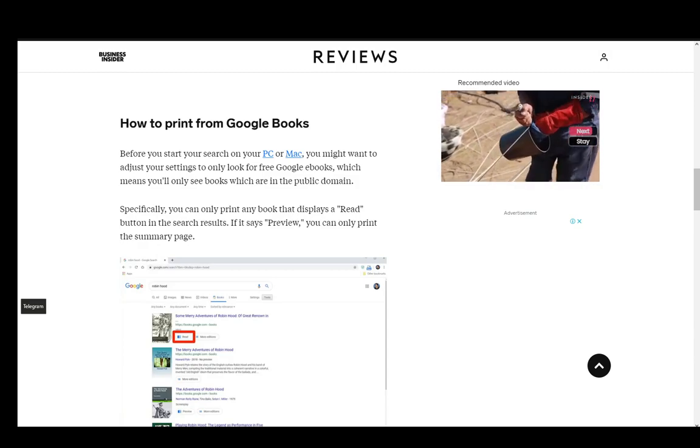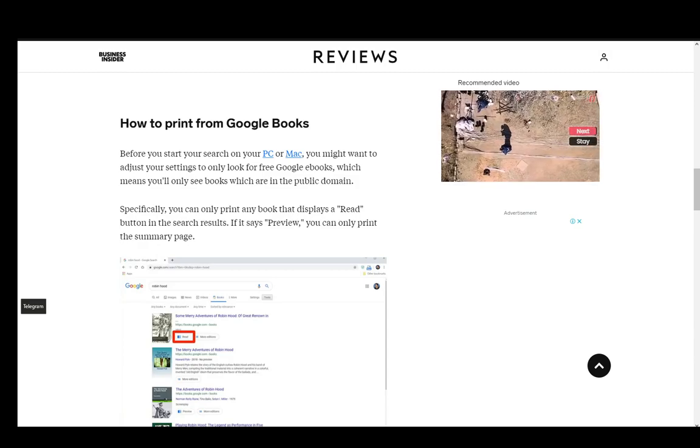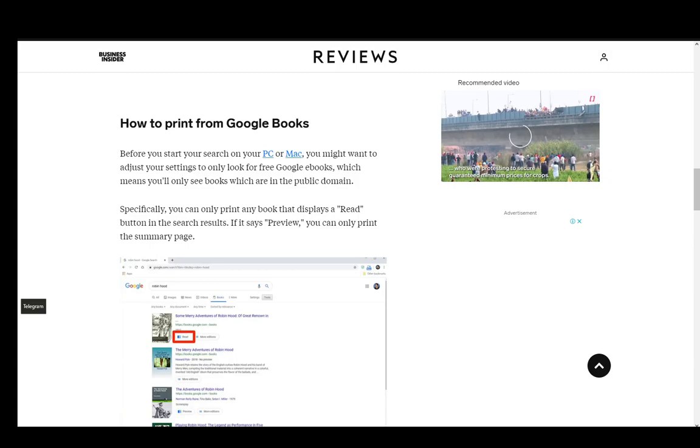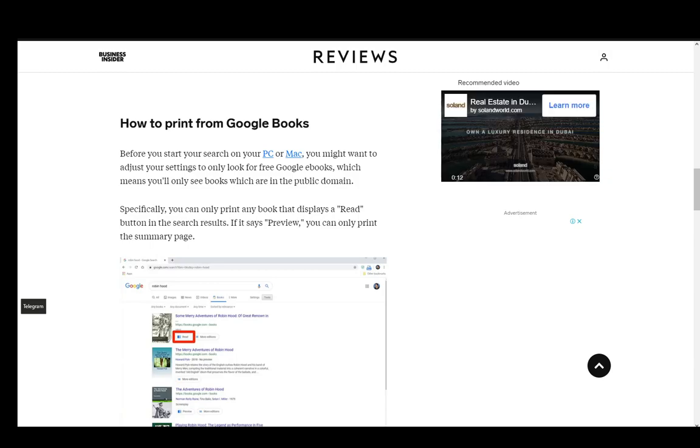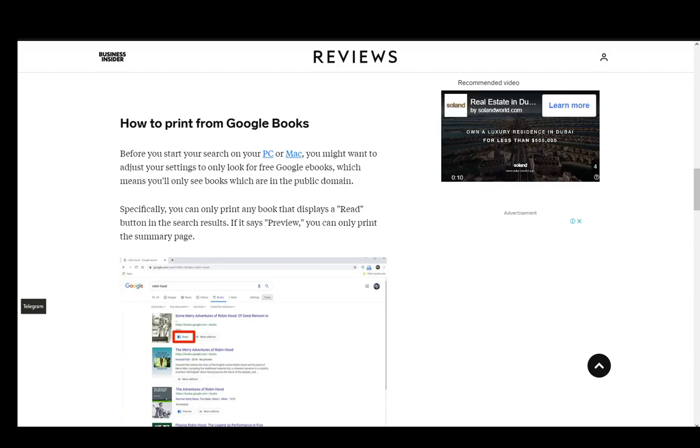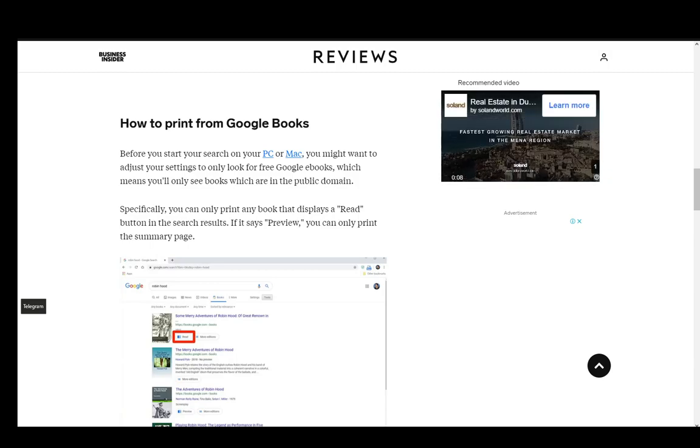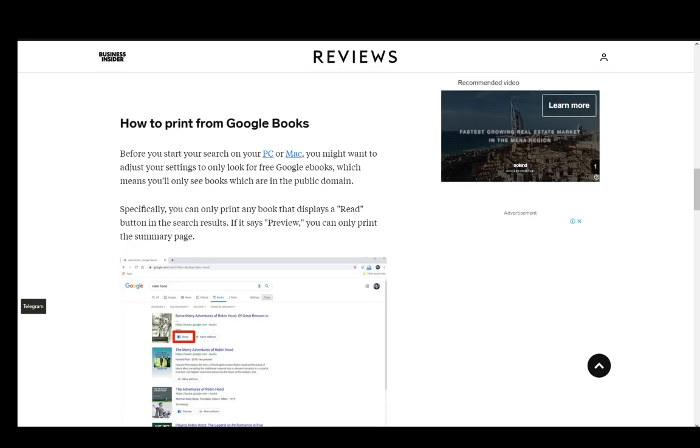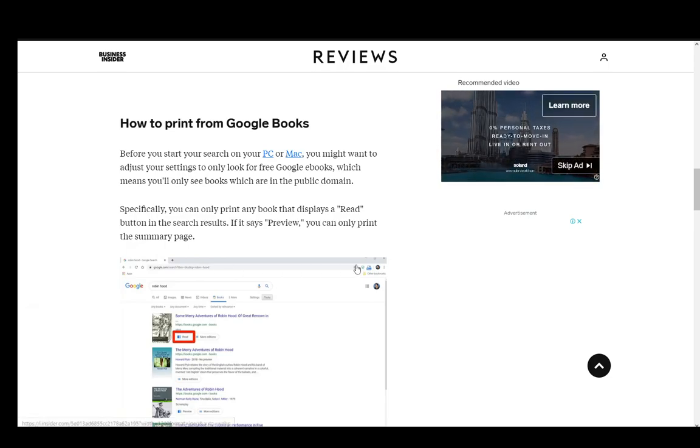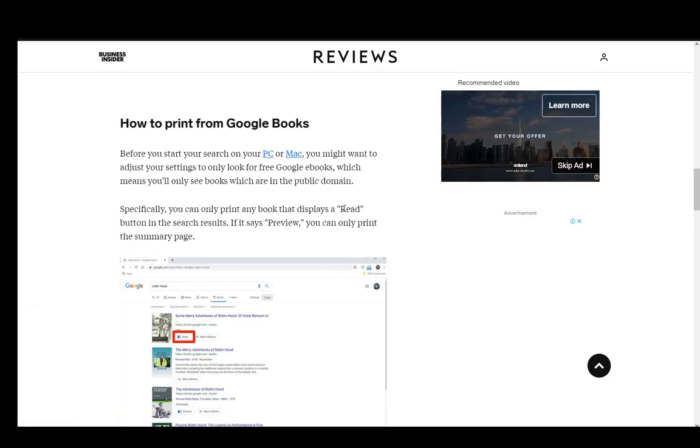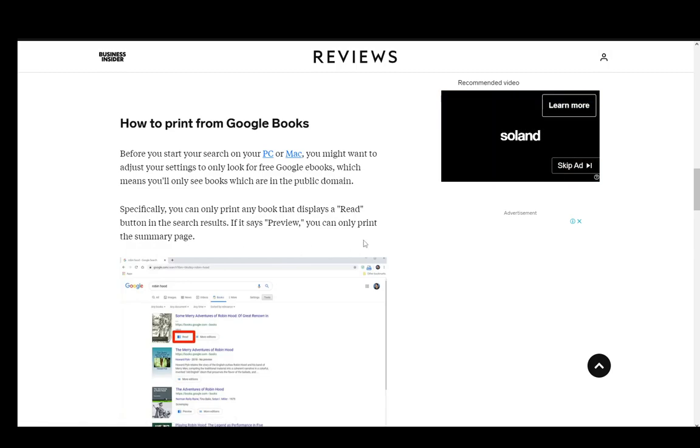However, if a book doesn't allow you to download it, then it should pretty much note that and most books shouldn't be able to be printed. However, if you've bought it you can easily just print it out for yourself, but you cannot distribute it.